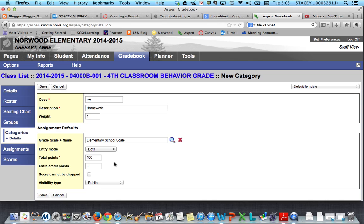For total points, if you're using the hundred point scale just type in a hundred there. You also have some other options if you want to add extra credit points, or say that this is a mandatory category and the score cannot be dropped — you can click that.